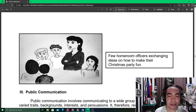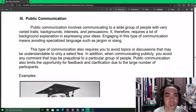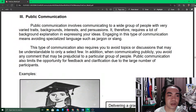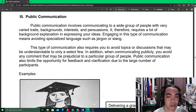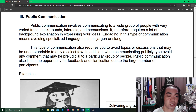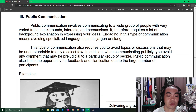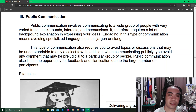The third type is public communication, which involves communicating to a wide group of people with very varied traits, backgrounds, interests, and persuasions. Therefore, it requires a lot of background explanation when expressing your ideas. This type also requires you to avoid topics or discussions that may be understandable to only a select few.